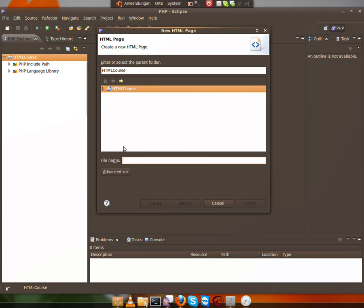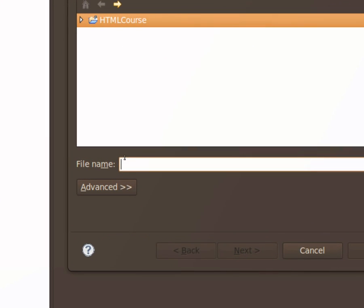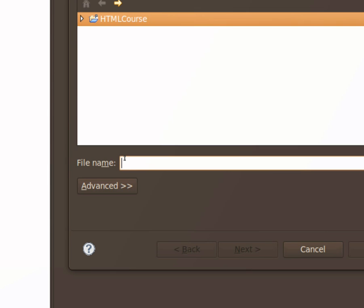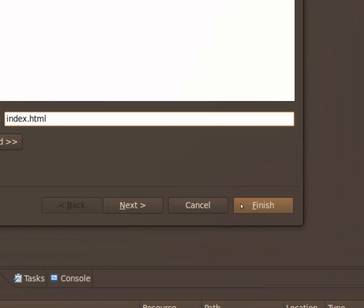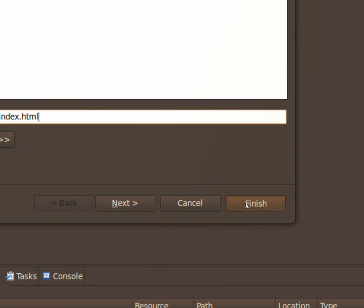And now a file we write in index.html, and press Finish.